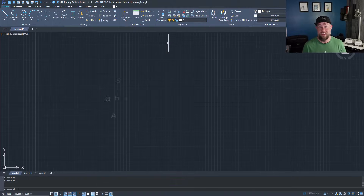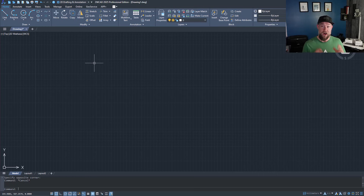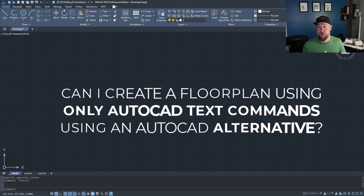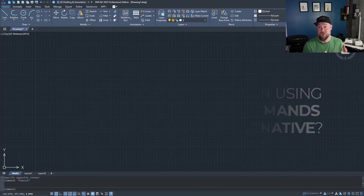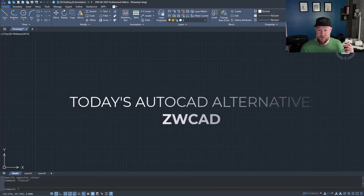So in today's video we're going to explore just how easy or hard it is to make that transition, and I'm going to share five things that most AutoCAD users don't realize they can do in an AutoCAD alternative. At the end I'm going to be completing a challenge where I'm only allowed to use the AutoCAD text commands I can remember to recreate a floor plan of my basement. First, let's open up one of my typical architectural example drawings and see how things perform jumping into that new software.